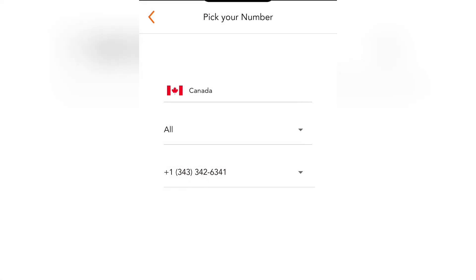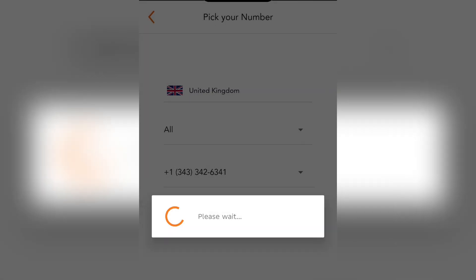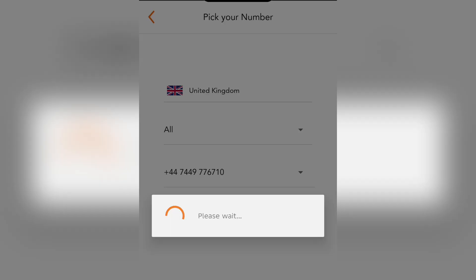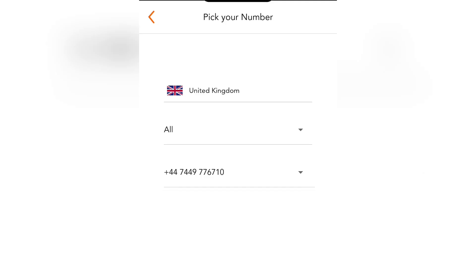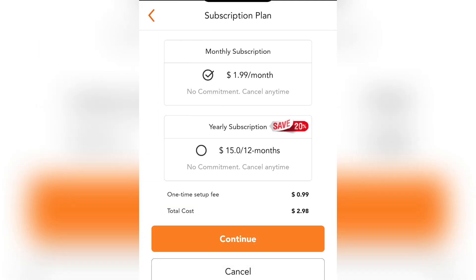Now let me go back and select United Kingdom. I click on Continue, and then you can see here the same pricing — $2 for one month and $16 for one year.